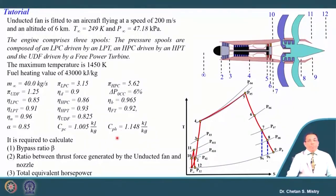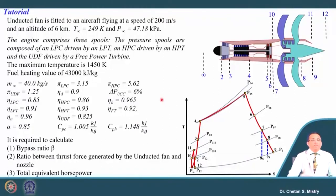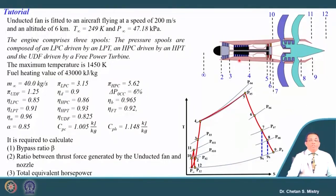We need to calculate the bypass ratio, the ratio of thrust generated by the unducted fan and the nozzle, and the total equivalent horsepower. As best practice, the very first thing we need to do is draw a line diagram representative of the configuration given.